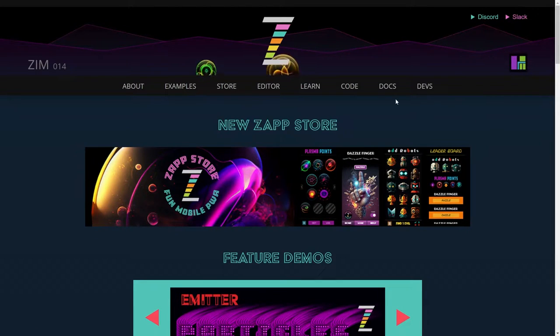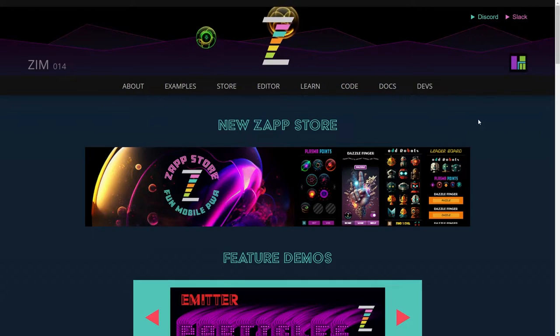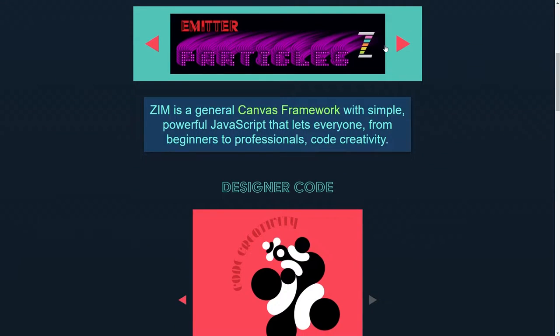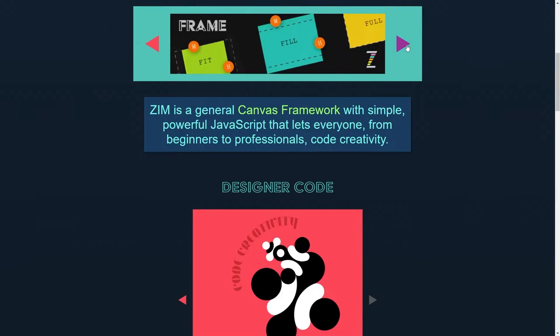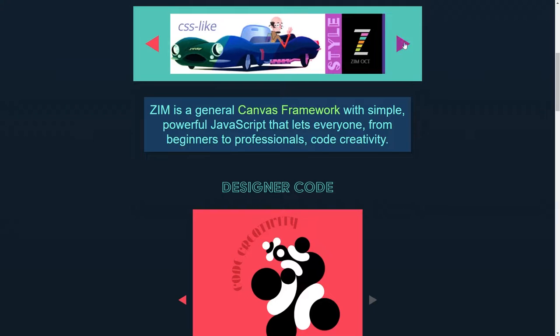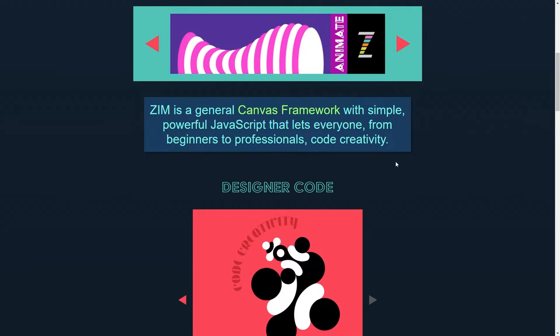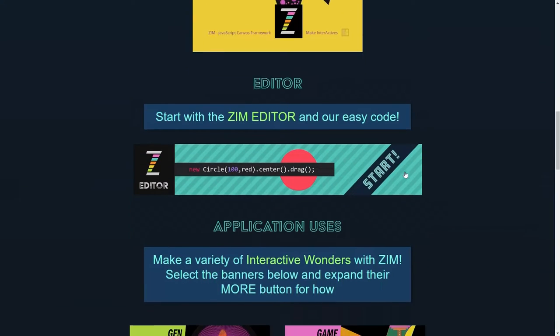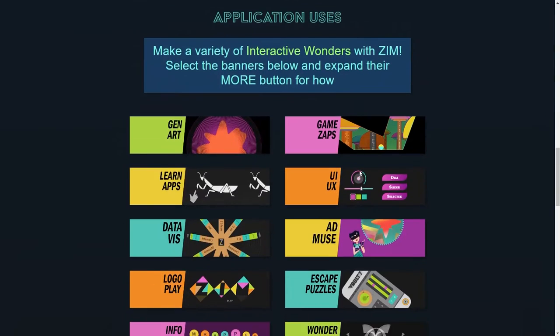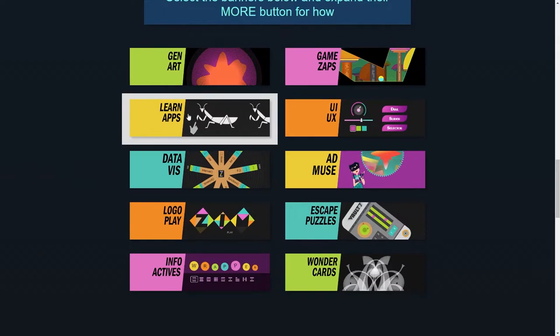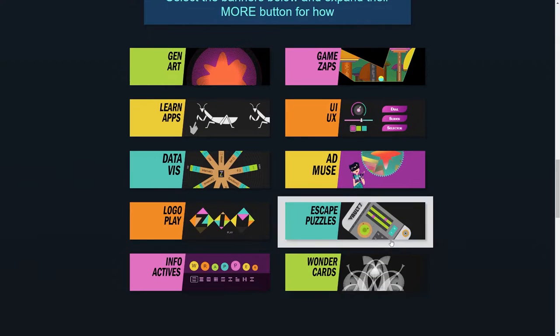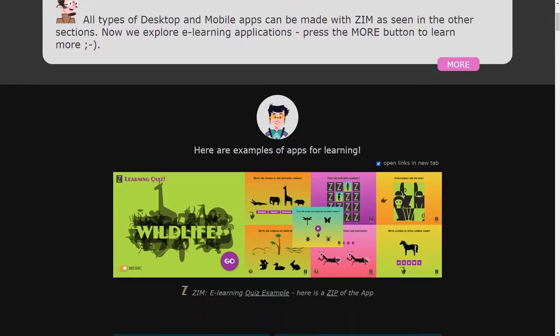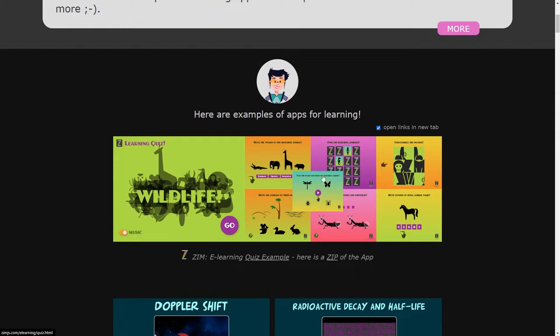So this is Zim for the rest of the world and has various features of what we can do: CSS-like style, animations, and down here are the different types of things that we can make. As you can see here, learning apps is one of those.